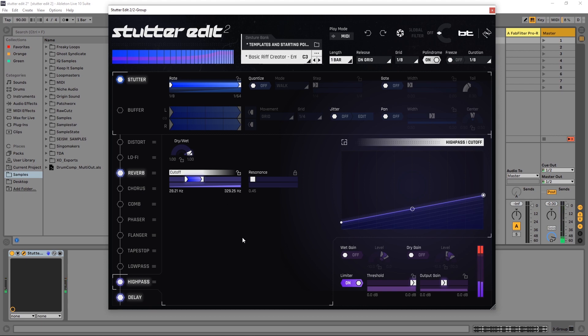So there you go, we already have a number of effects working in tandem including the stutter, the reverb, delay, and high pass. And we've got a really nice effect right out of the gate. And this is only scratching the surface of what's capable inside of Stutter Edit, but I wanted to share that with you real quick so you can get up and running inside of this plugin and getting it going as soon as possible.